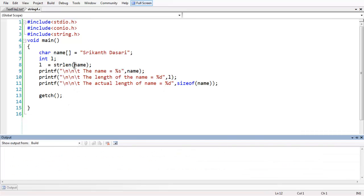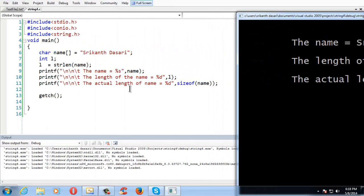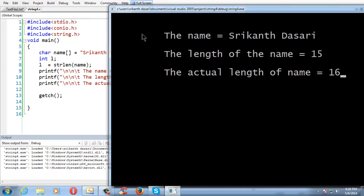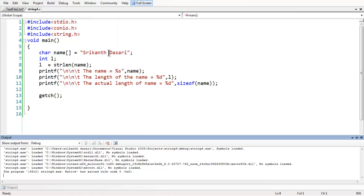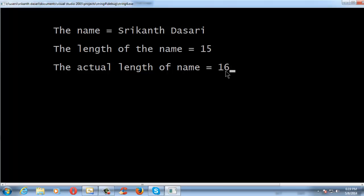If you observe the output, it says the actual length is 16. This is because when you use the sizeof operator — which you studied in the previous lesson — it calculates the number of bytes occupied by the string. Since each character is one byte in length, strlen gives you 15, which is the length of the string. However, there is a hidden null character inserted at the end of every string automatically by the C compiler. When you use sizeof, it calculates including that null character, which is why you get 16. This is the actual length including the null character.